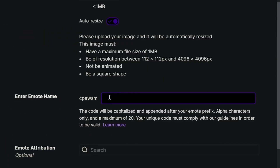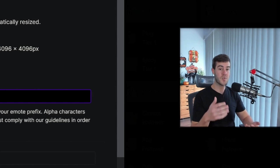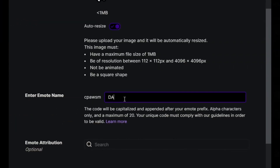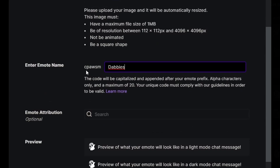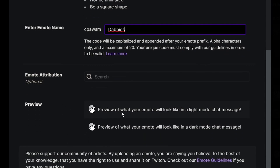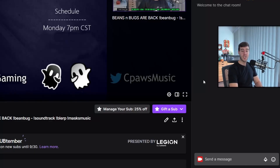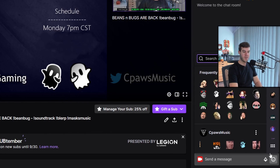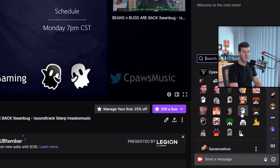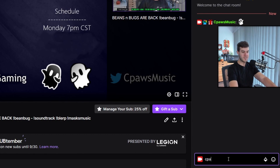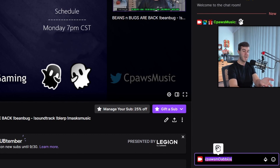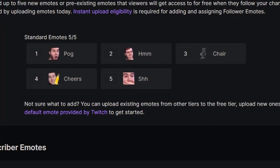Once your emote is added, you'll name it. The first six letters of your username are always the prefix — in my case that's cpawsm. Then add the emote name to trigger it, for example cpawsmDabbies with a capital D. You'll see previews of what it looks like in chat. Click Upload — it'll say successfully uploaded. Refresh your channel, open the emote menu, scroll down and you'll see the new emote. You can click it or type the code directly in chat.